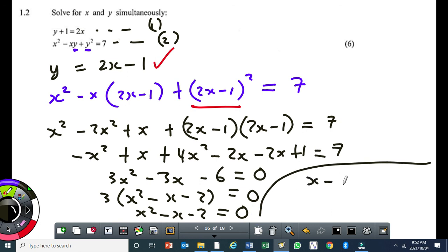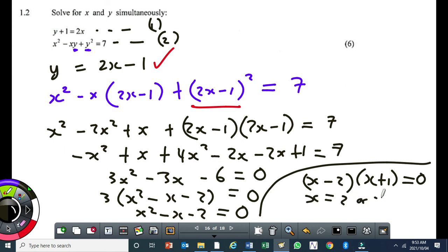Factorize to get x minus 2 times x plus 1 equals 0. If you can't factorize, use the quadratic formula. This gives x equal to 2 or x equal to minus 1. If you get decimals here, that is a clue that you made an arithmetic mistake somewhere above.